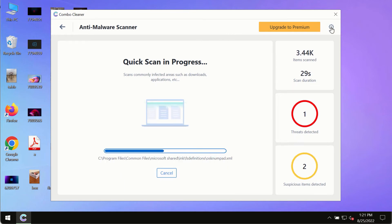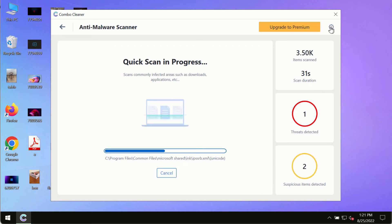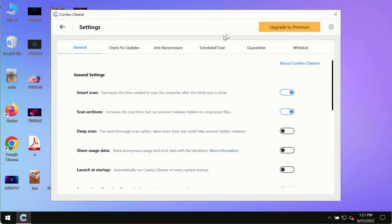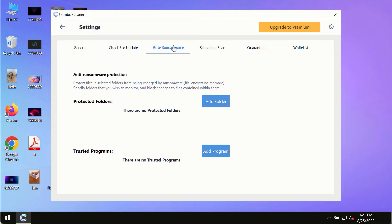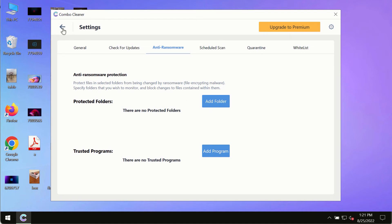While the scanning by ComboCleaner is taking place, please pay attention to several features in ComboCleaner such as anti-ransomware. This feature, for instance, allows you to add several folders that will always be protected against ransomware or malware attacks.